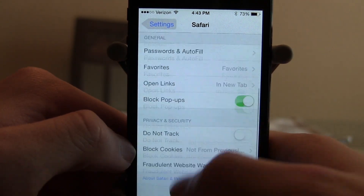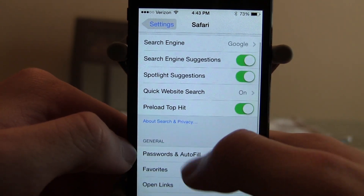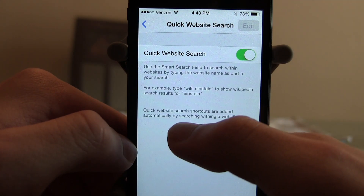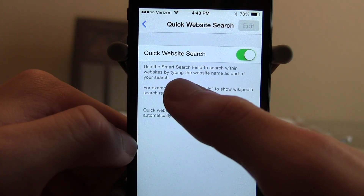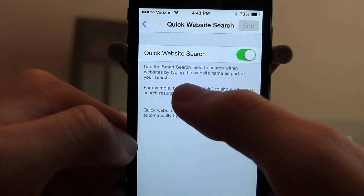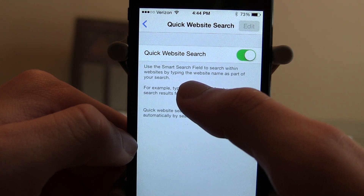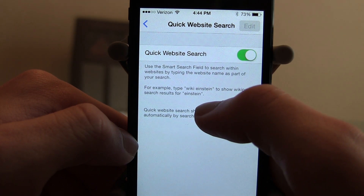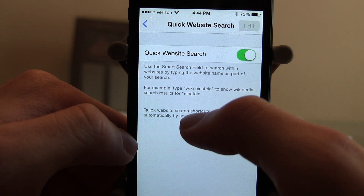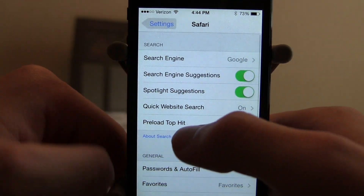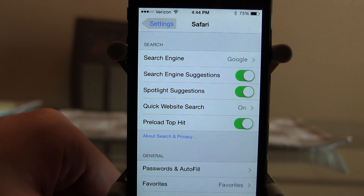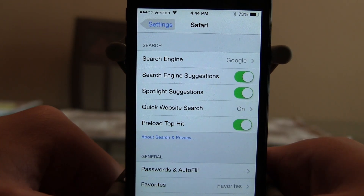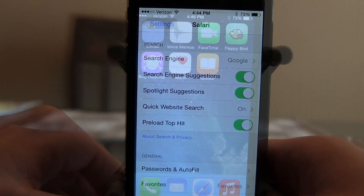There's also a new quick website search feature. You can use the smart search field to search within websites by typing the website name as part of your search — for example, type 'WikiEinstein' to show Wikipedia results for Einstein. You can also preload the top hit. Small things, but very useful if you are an avid Safari user.